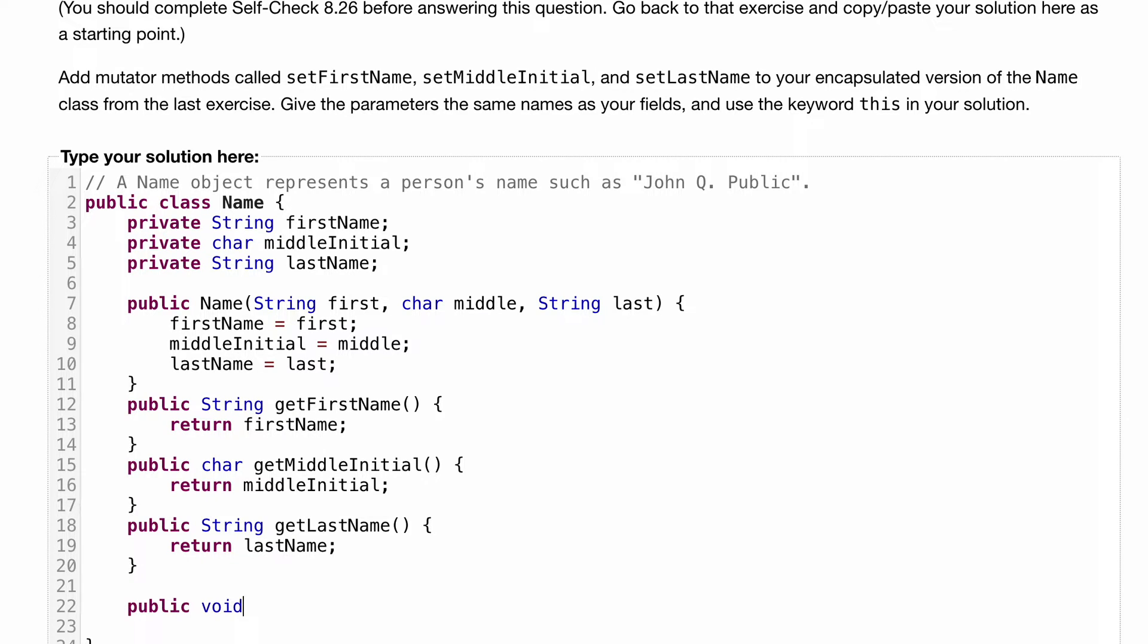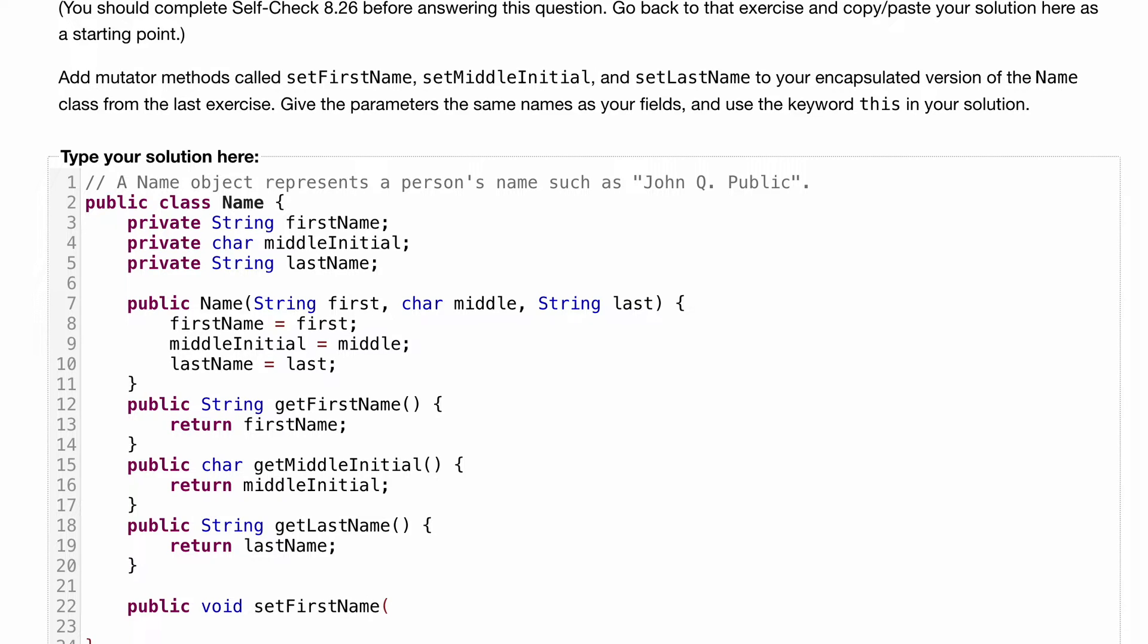There's a difference though - we're not returning anything, we're setting, so it's going to be void. And instead of saying get, it's common to say set, and then what we're doing. So setFirstName. Then a user calling this class is going to pass in a variable string. We can call it whatever we want, but we'll call it firstName here.